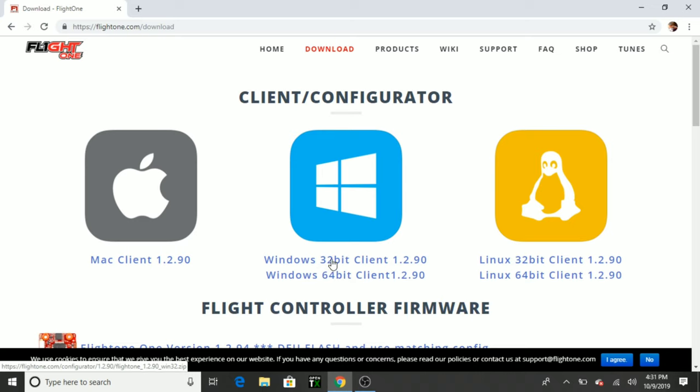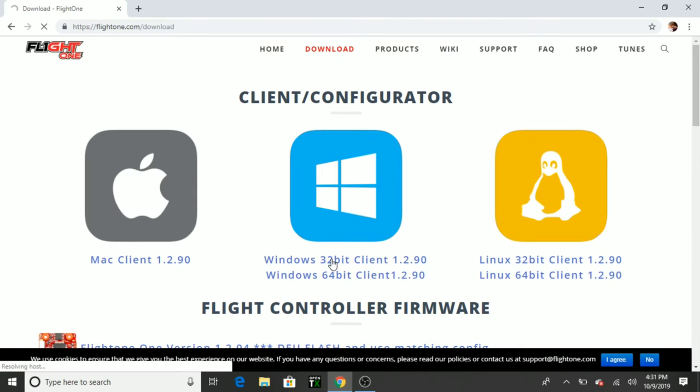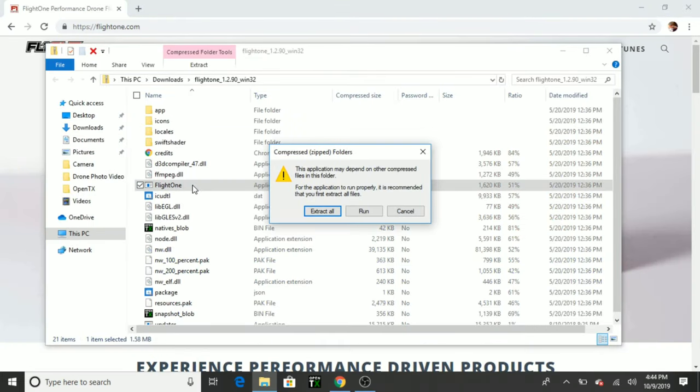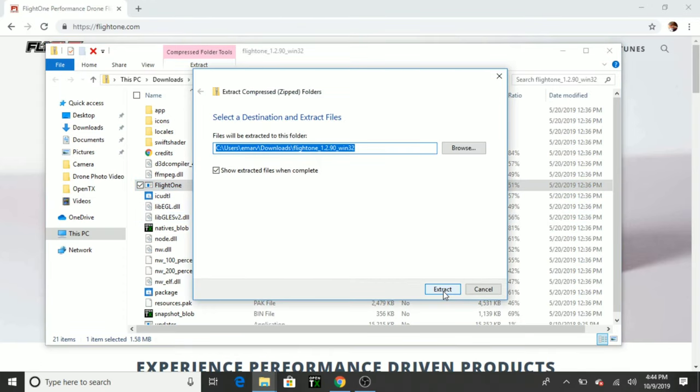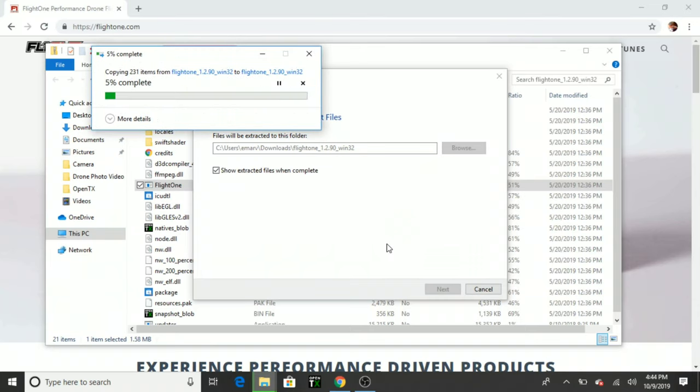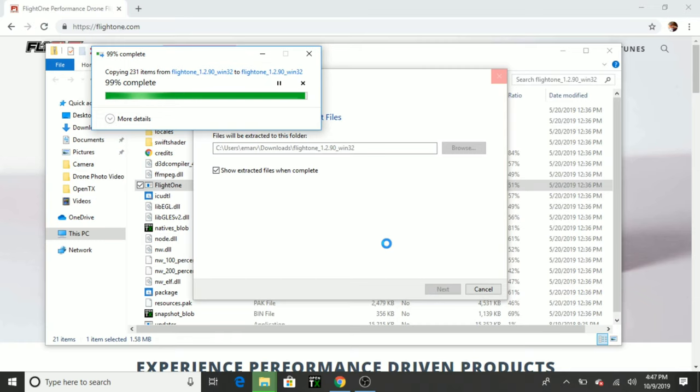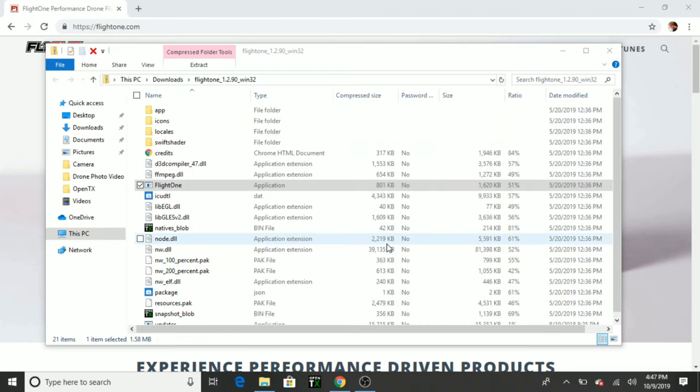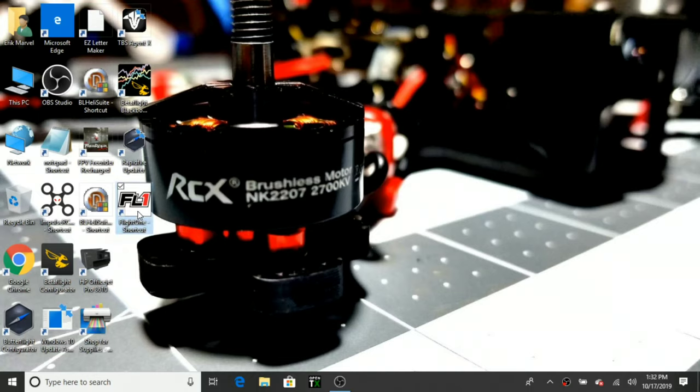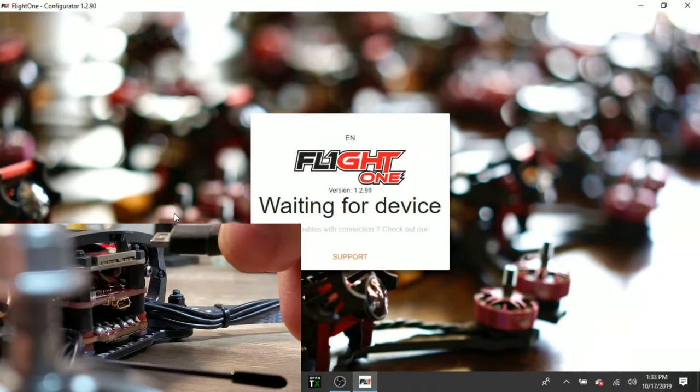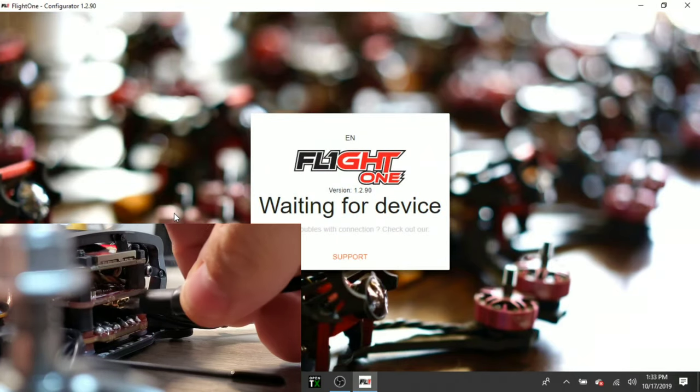Now we need to go to the Flight 1 download configurator and click on the correct version for your PC operating system. And once you go ahead and click on it, you're going to go ahead and download the zip file to your PC. And then you're going to go ahead and extract it. Once it's extracted, you can create a desktop icon to make it easier to find later on. And I'll put the link to the Flight 1 configurator in the description. So make sure you check that out. Open up the Flight 1 configurator. We're going to go ahead and plug in our USB.